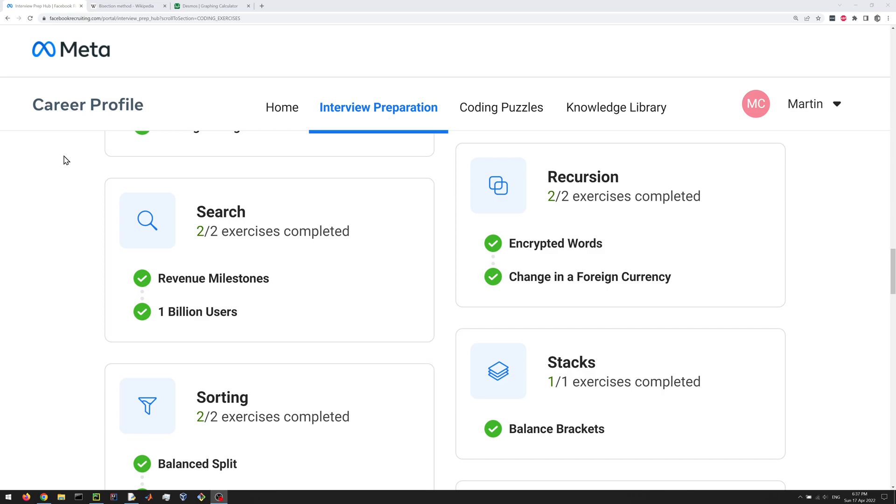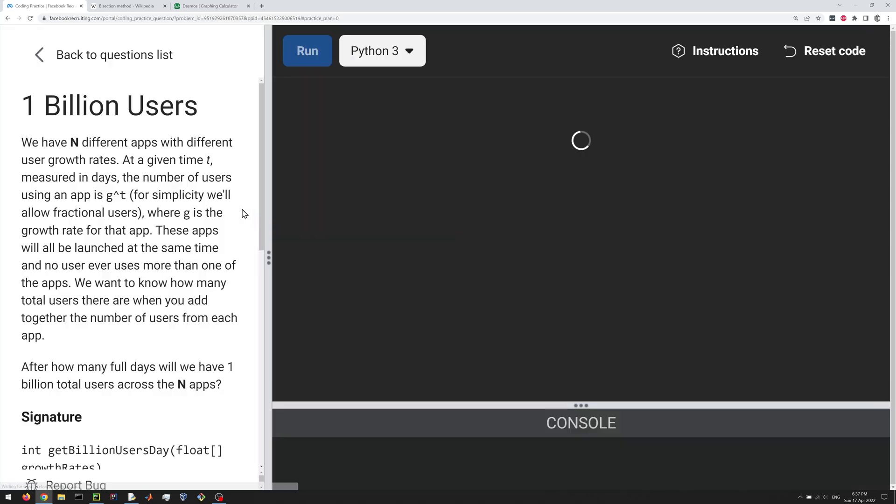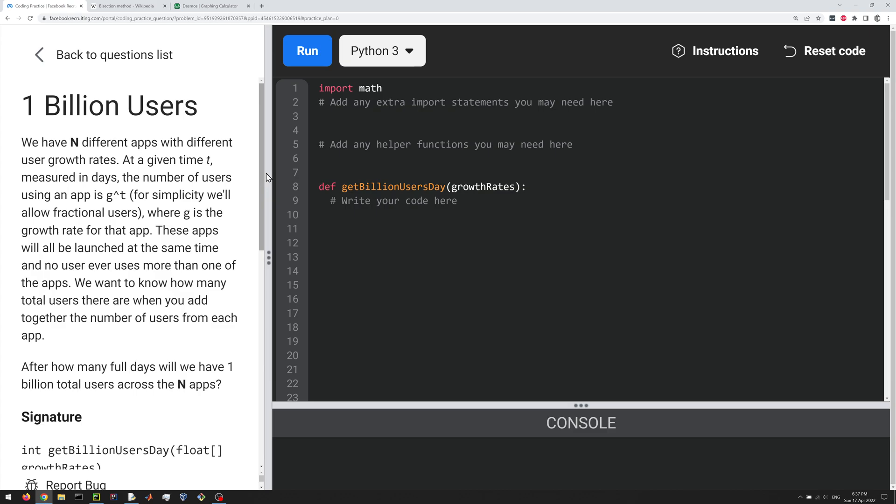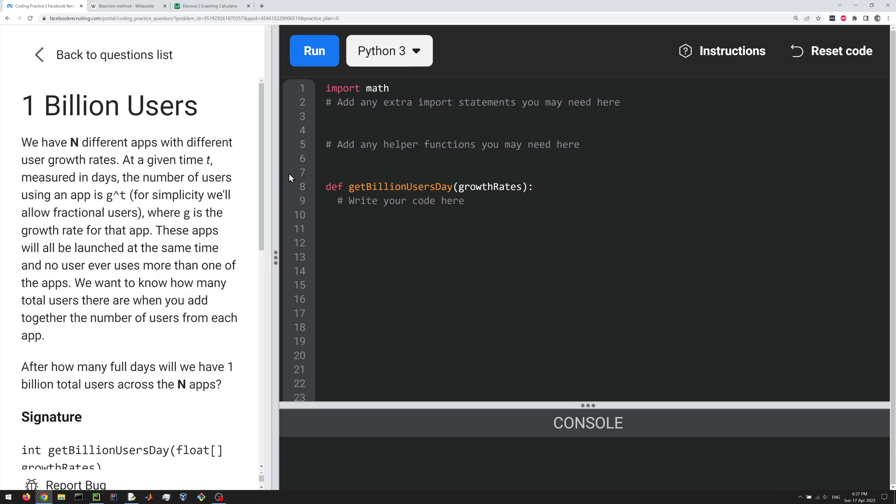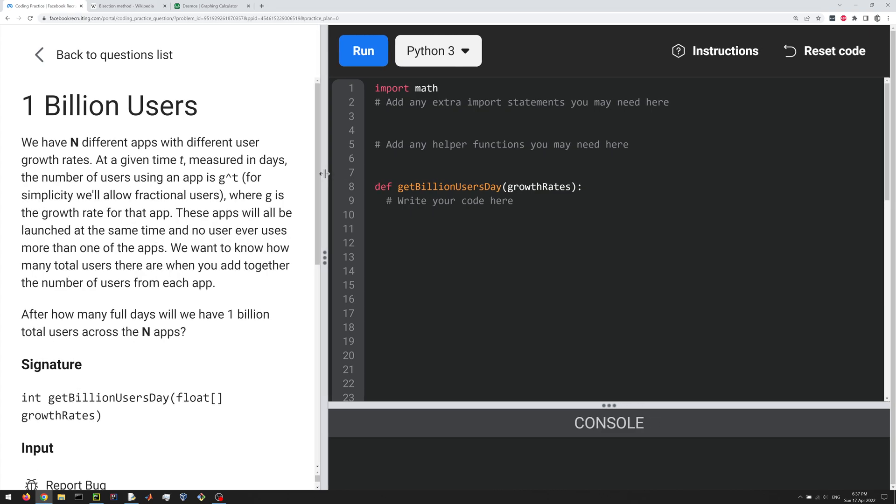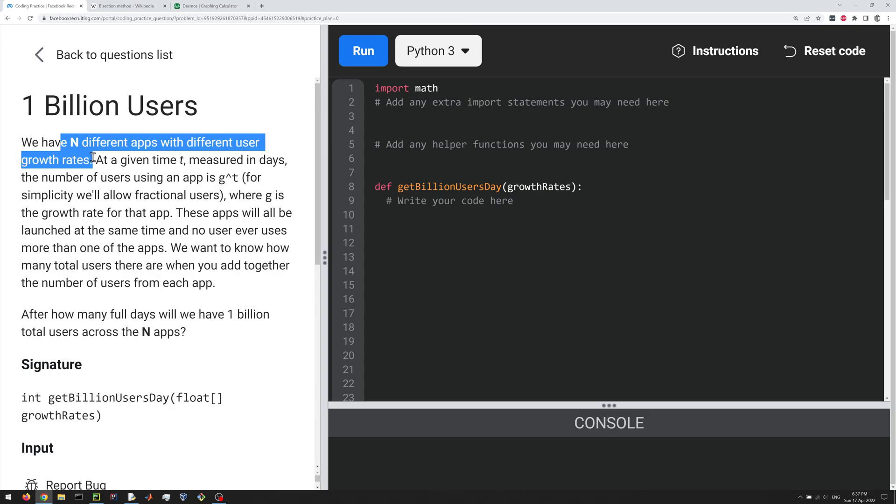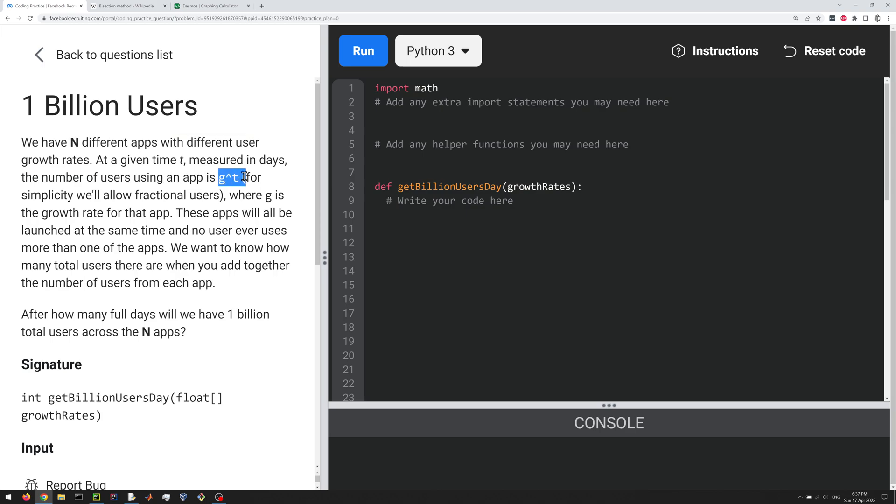Hello, everyone. Let us do the one billion users question, which is a search question, and it's kind of a mathematical or numerical question, which is interesting. So here we have N different apps with different user growth rates at a given time t measured in days. The number of users using the app is g to the power t, right? So it's an exponential.